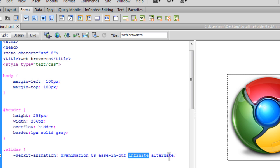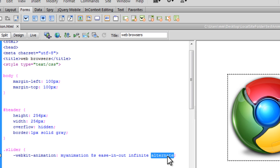Now this is animation direction. I've kept it as alternate which means from one end to the other and then from the other end back to square one, so on and so forth. But the other values are normal, which is also the default, reverse, alternate-reverse too. But in our example, the best suited alternative or the best suited option is alternate.